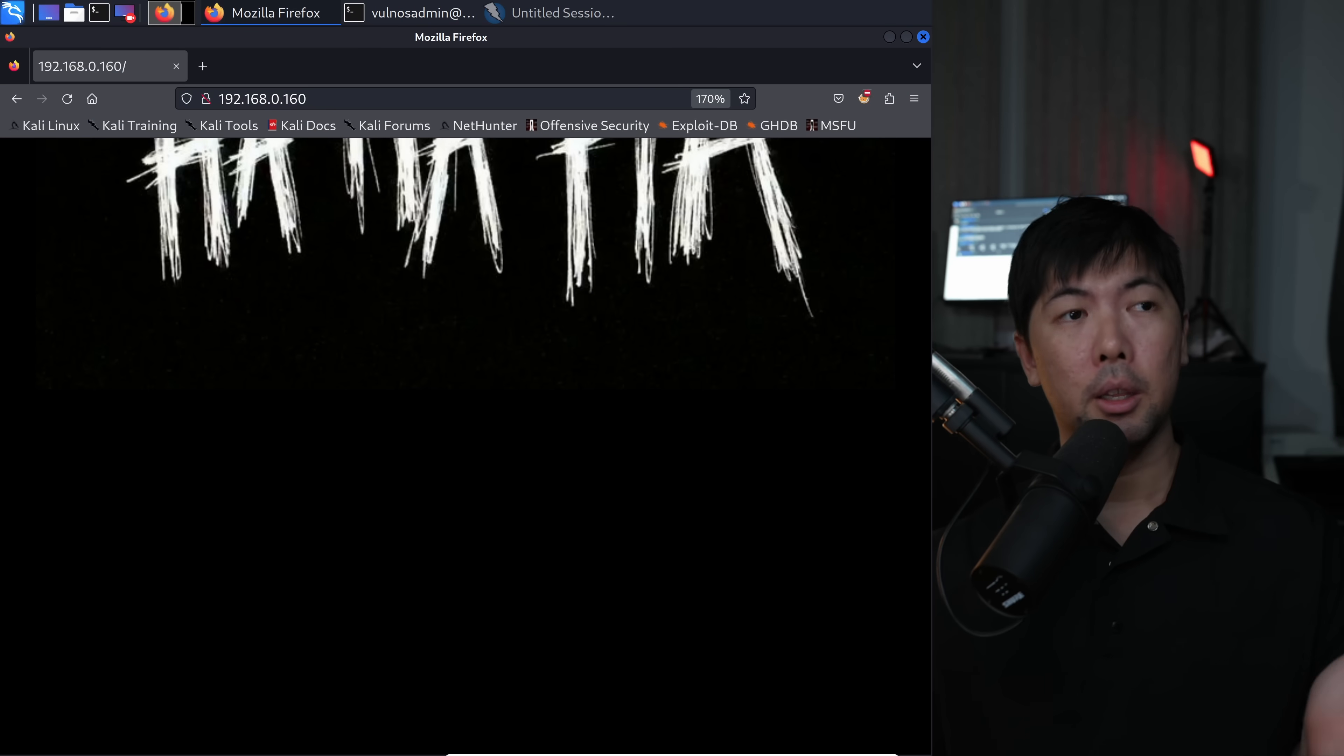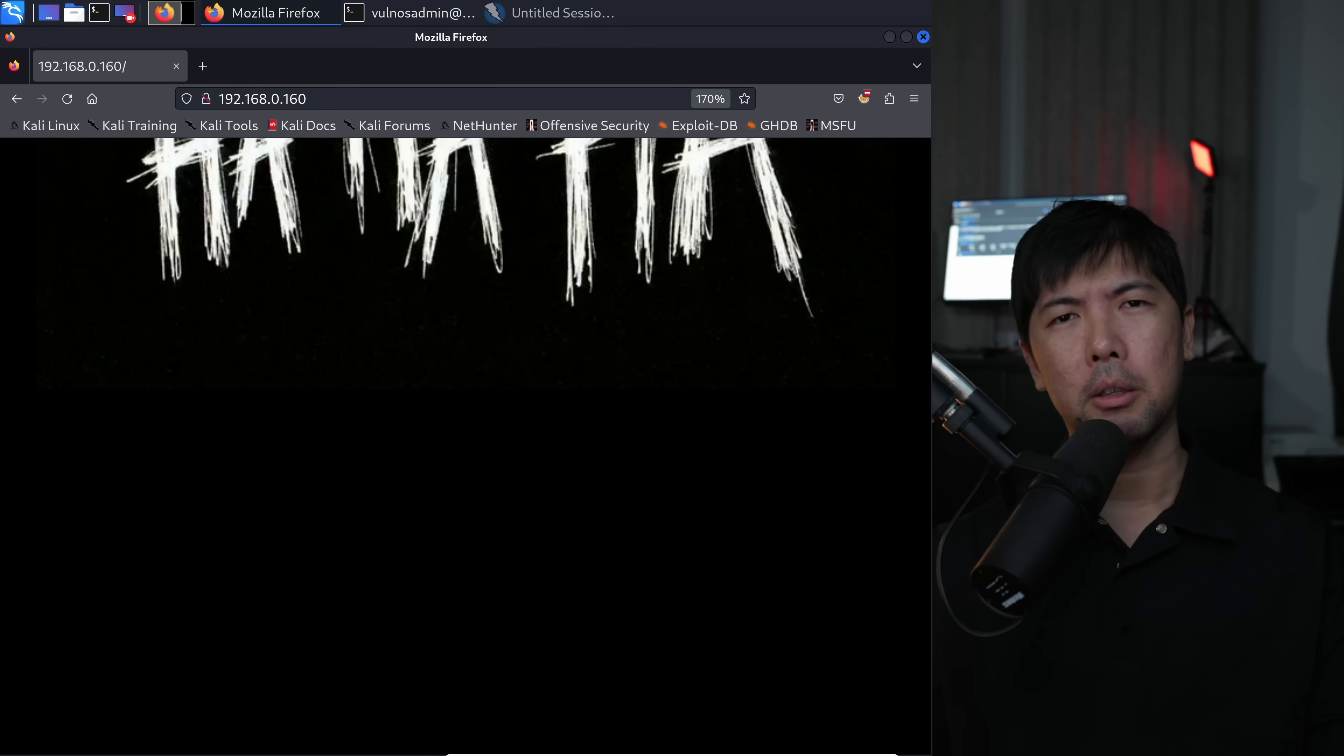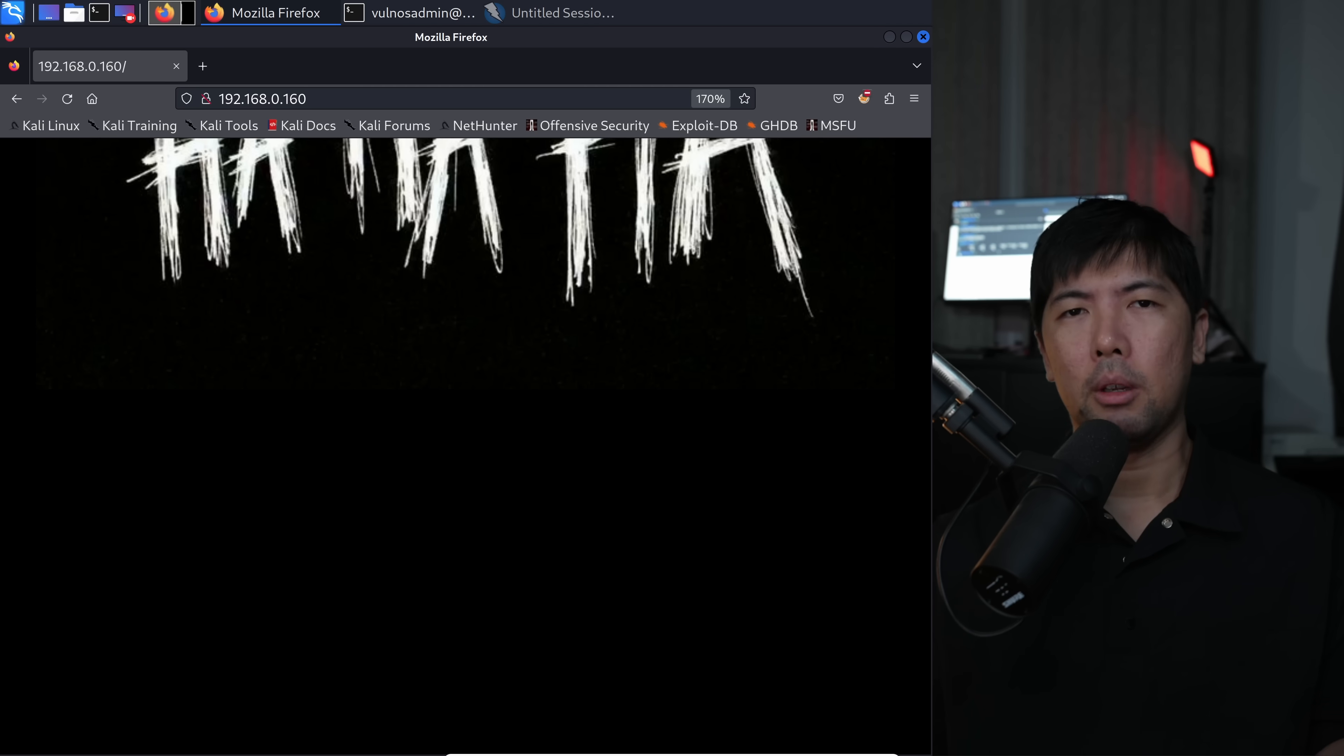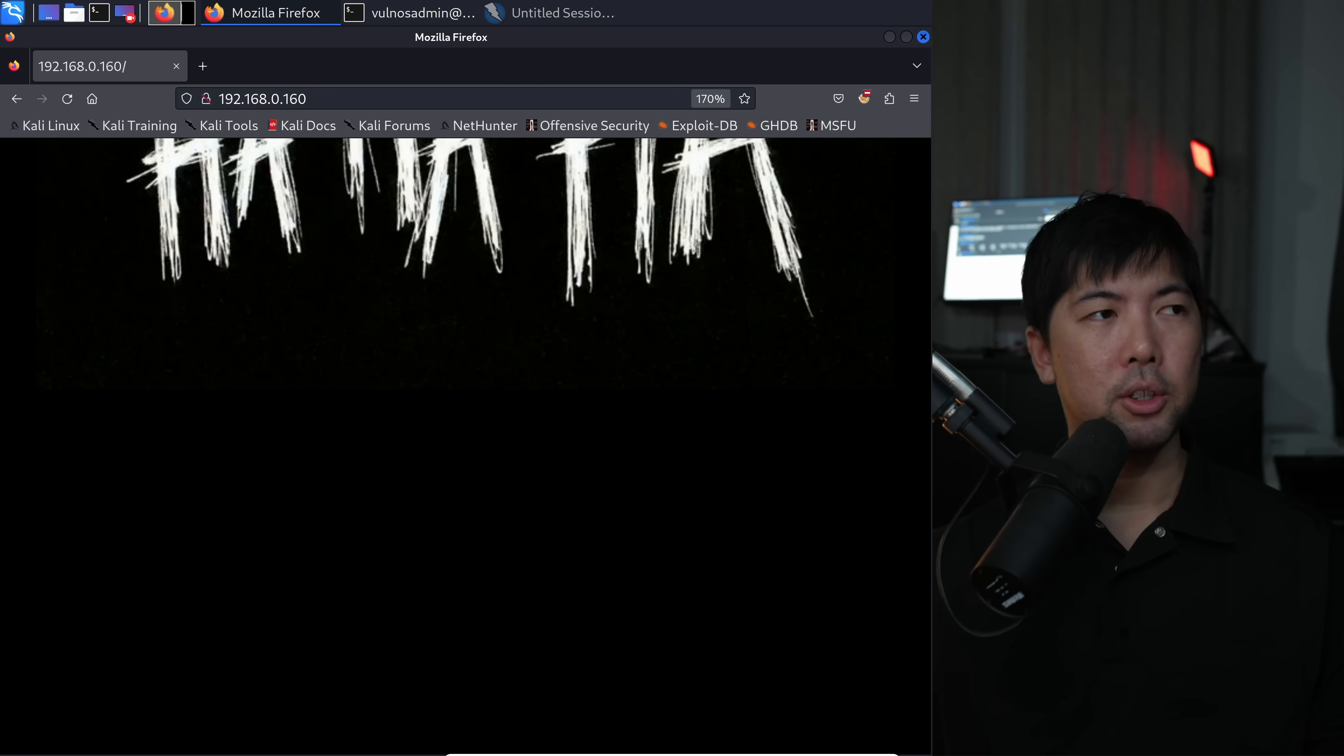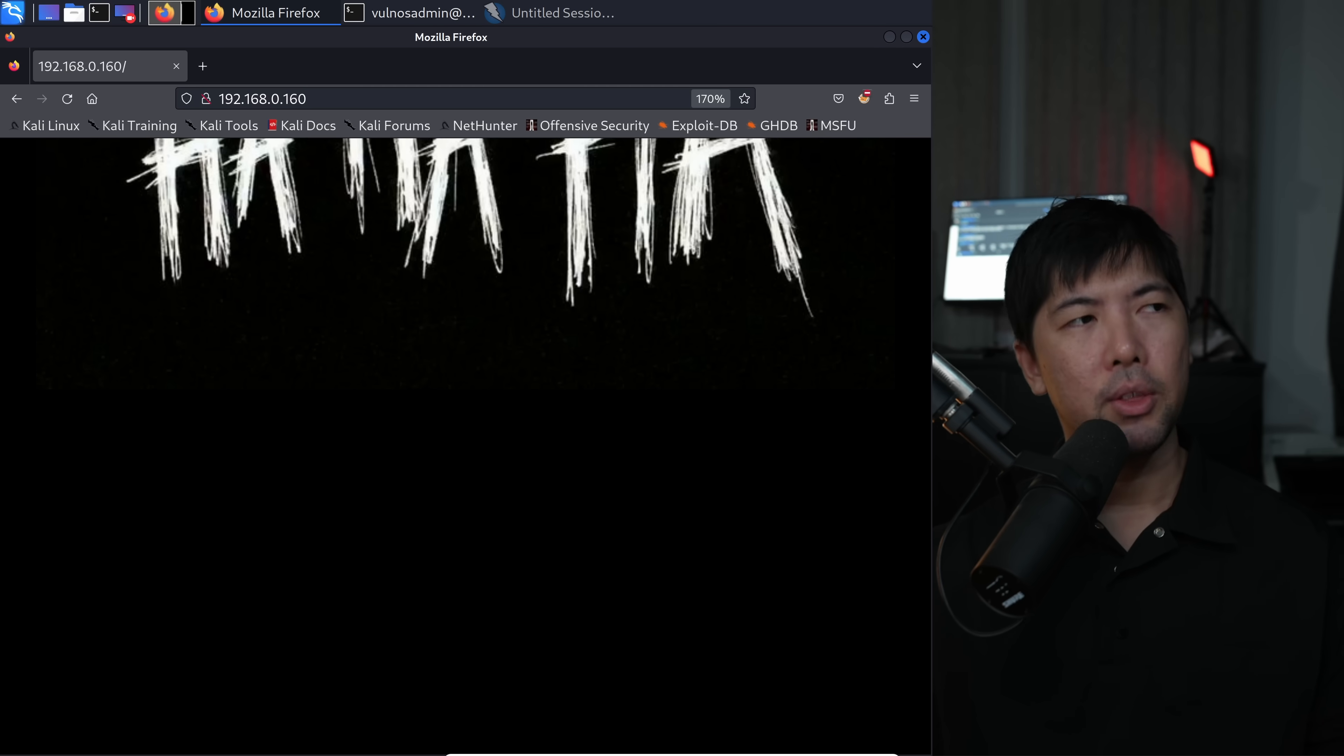Right in front of us we have Kali Linux running, your favorite ethical hacking operating system. In fact, it doesn't really matter. You can be using Windows XP and you could still hack into the machine as well. Once you're in here, you have the website name - it could be hackaloy.com, example.com, whichever. The next thing you want to do is scan this machine.